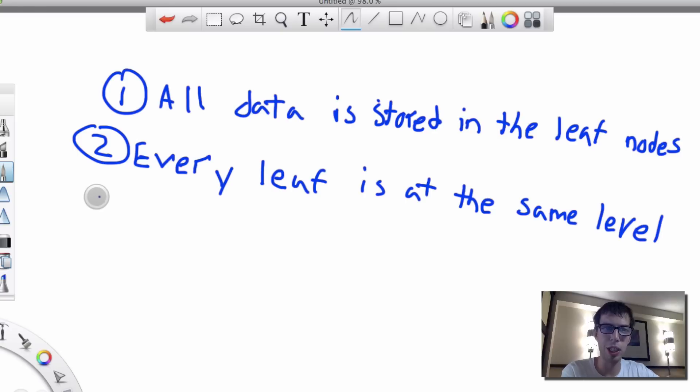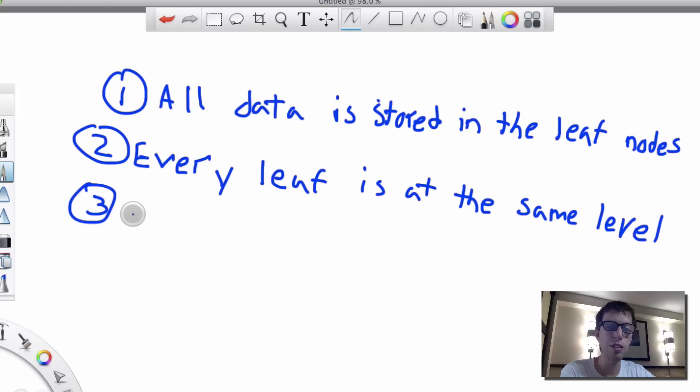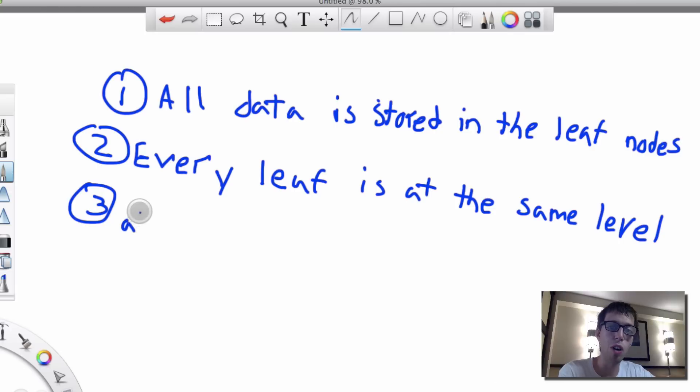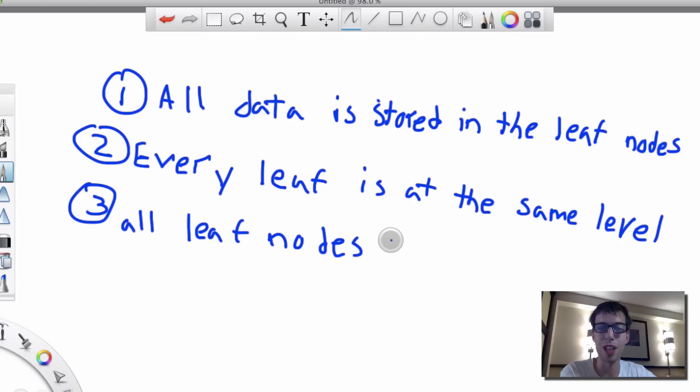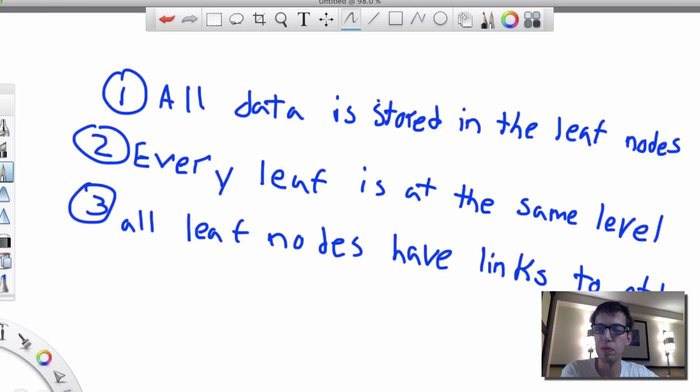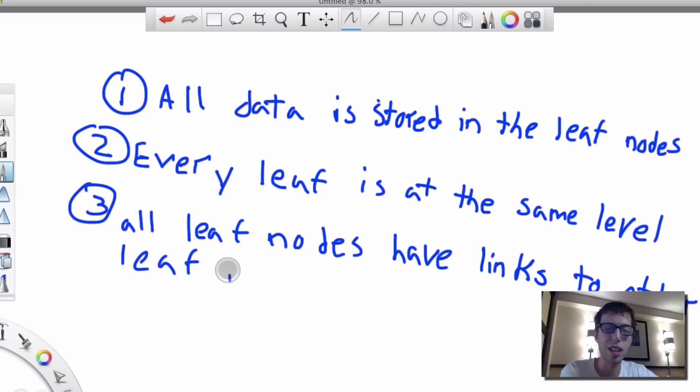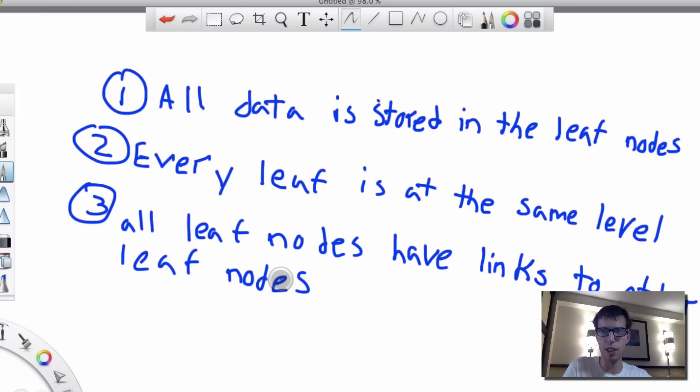And also I guess three I'll mention is that every leaf is at the same level. And all leaf nodes have links to other leaf nodes. And I'll show the three rules. So all data is stored in the leaf nodes, every leaf is at the same level, all data have links to each other.